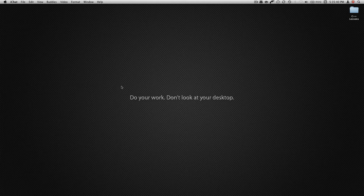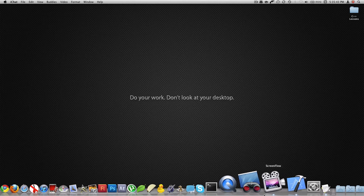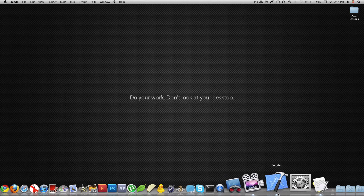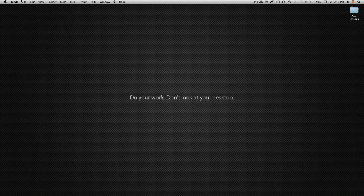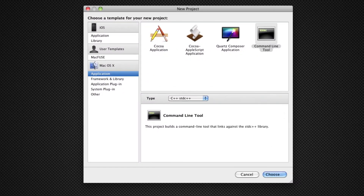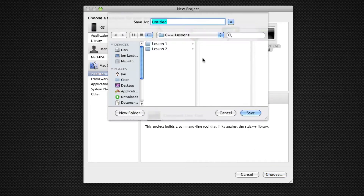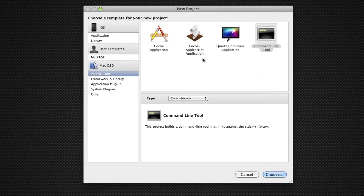Hello and welcome to our third C++ lesson. Today we're going to be talking about if statements. We're going to go ahead and make a new Xcode project, and we're going to make it a command line utility. We're going to call it 'if statements' or 'lesson 3', or pretty much anything you want. I'll call it lesson 3.